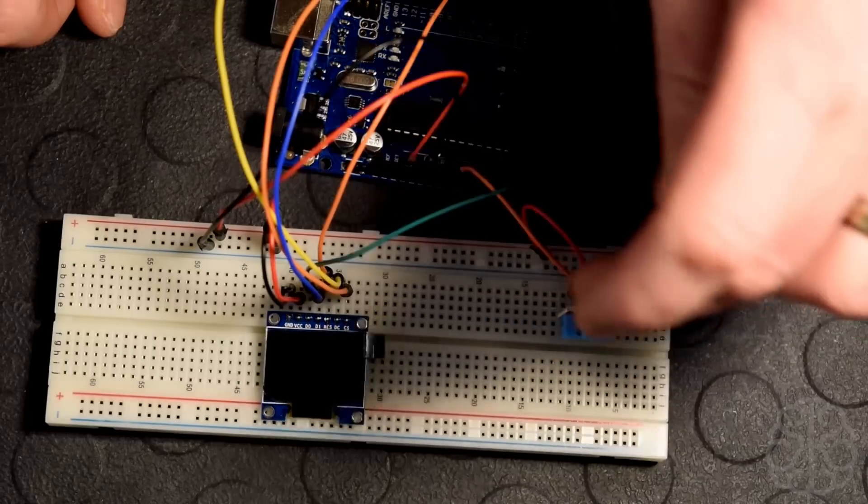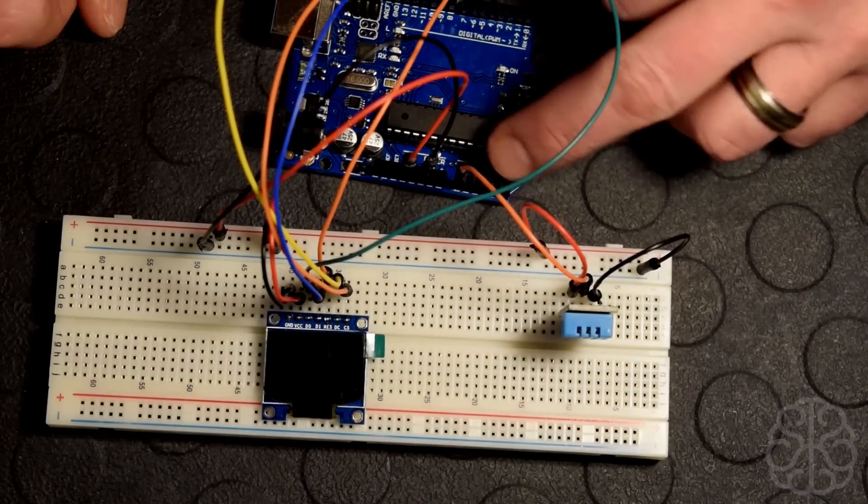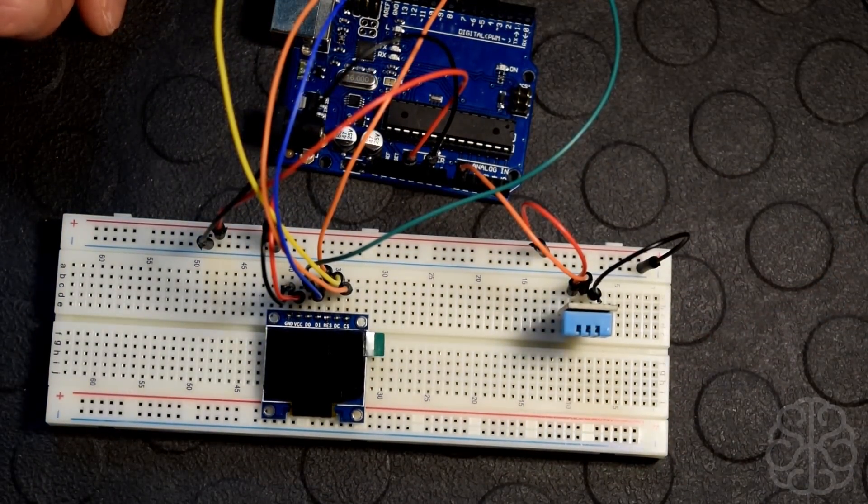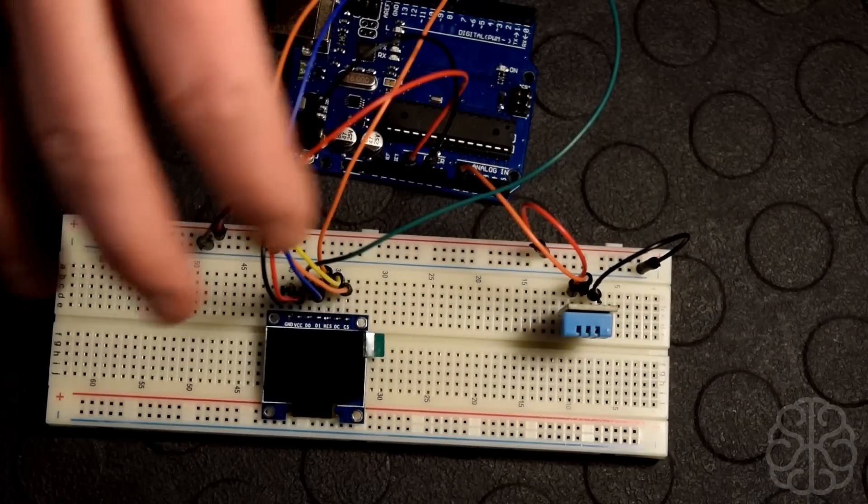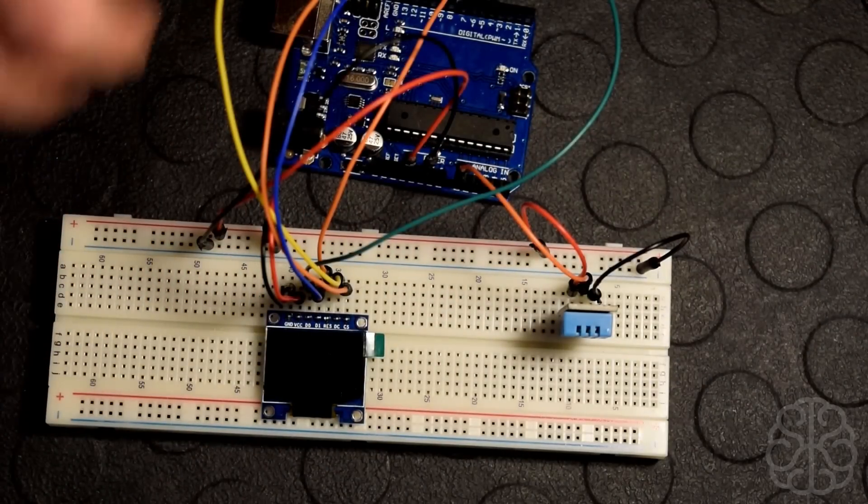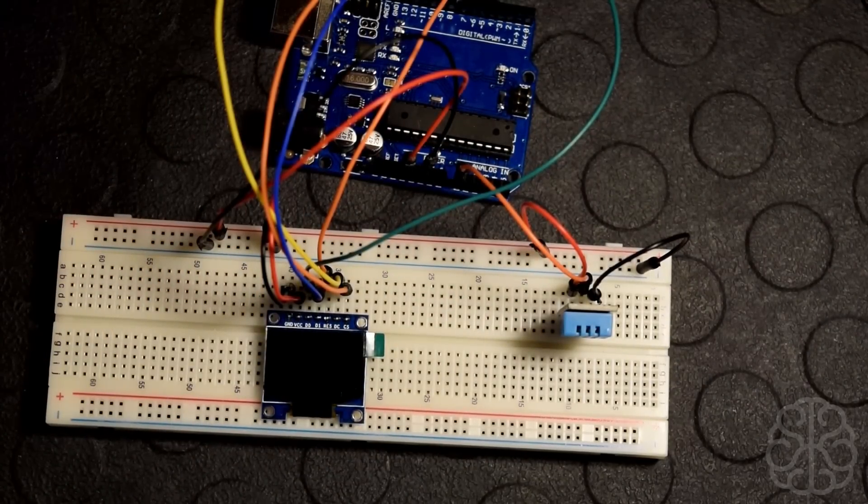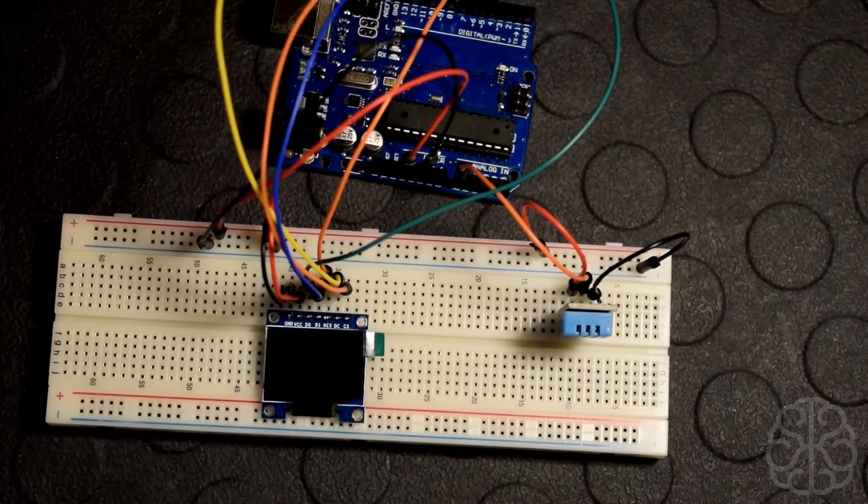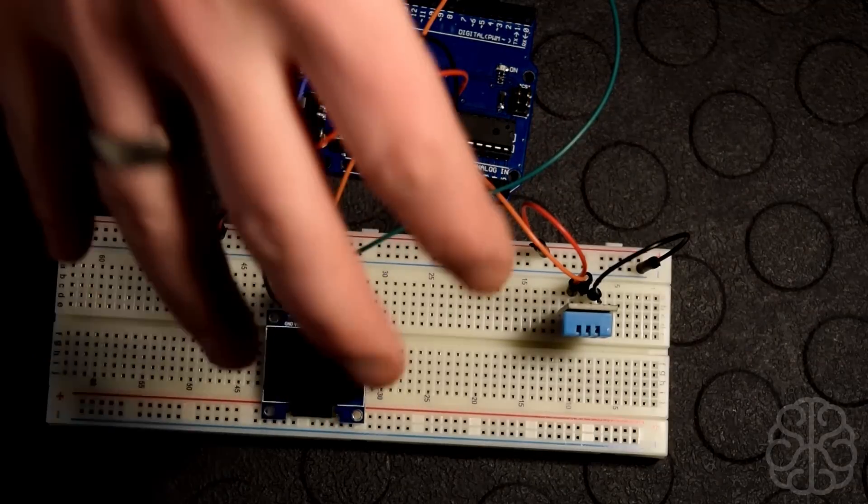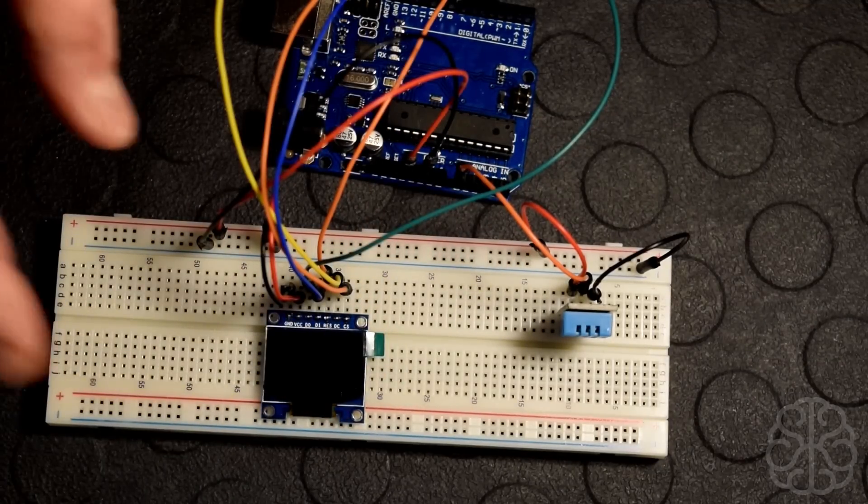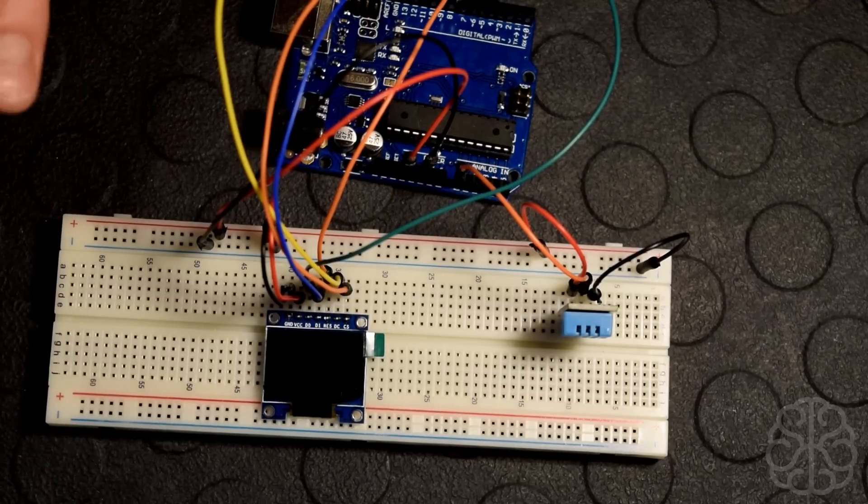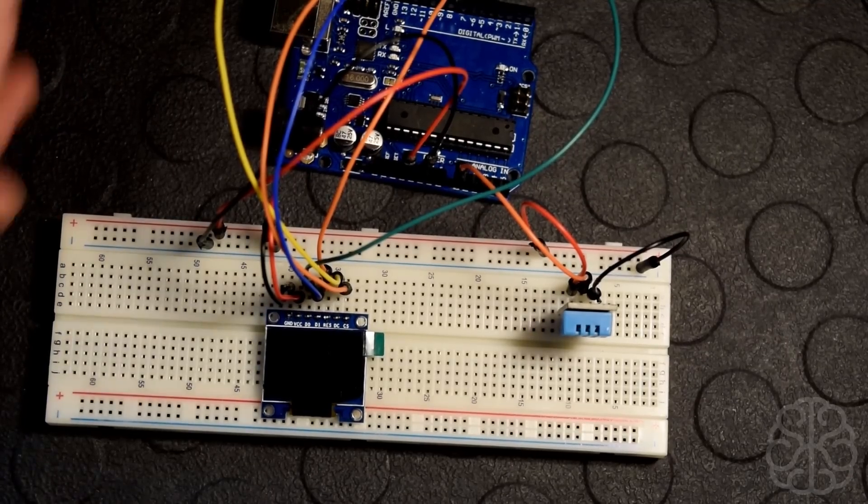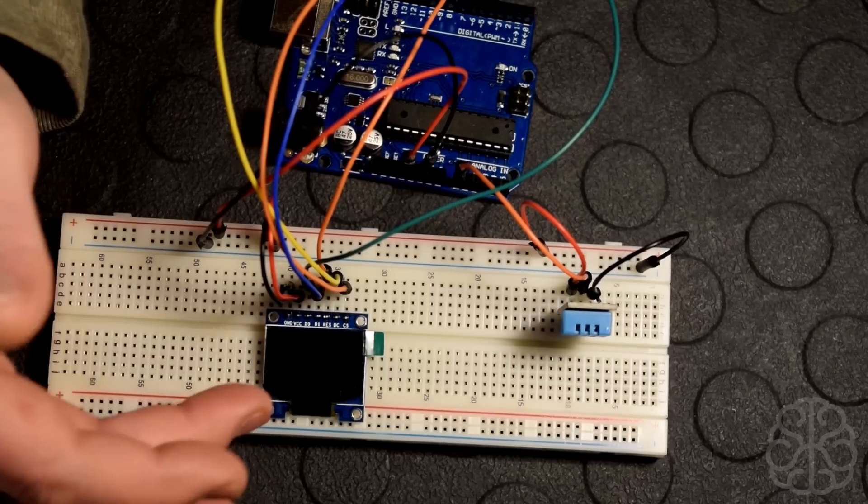Our DHT11 only needs one so we're putting that at A0. As always, if you want to get the diagram, the schematics, the code, the library we used, just go to our website and click on the tutorial tab and you'll find all that information for this particular tutorial.